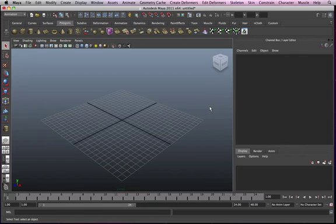Hey guys, in today's lesson we're going to learn how to model with non-linear deformers.